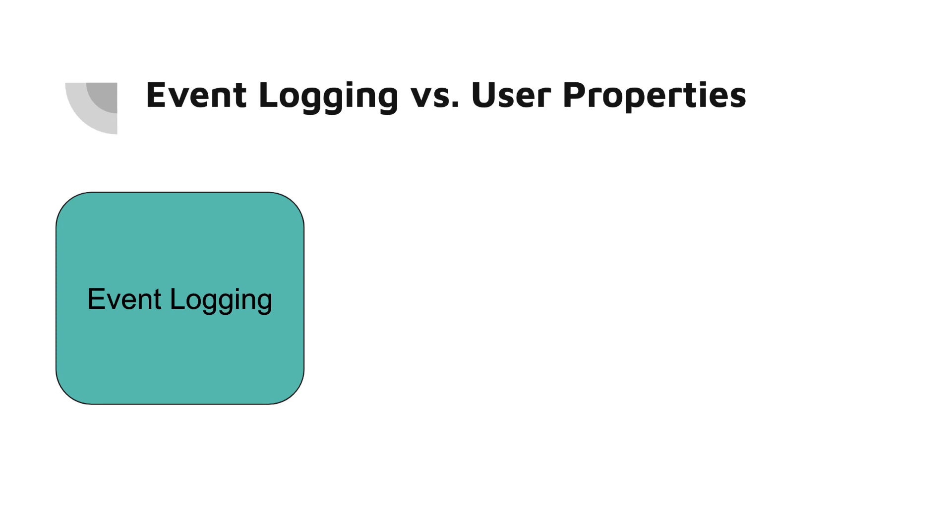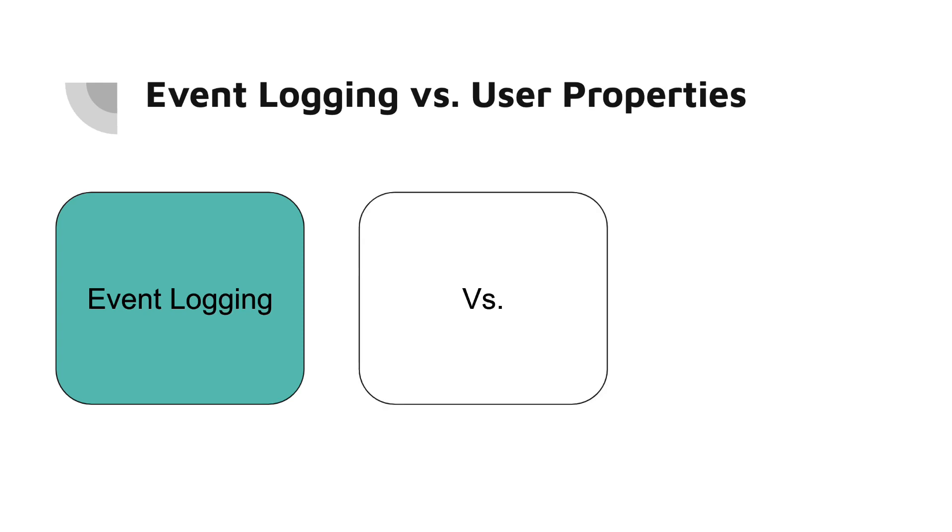For example, in a music streaming app you might log an event when a user plays a song. The associated parameters could include the song title, artist, and genre. Events are mainly used to understand user behavior and interactions within the app.